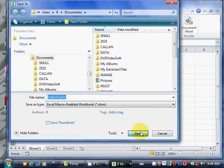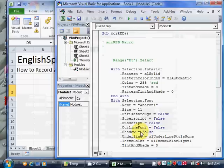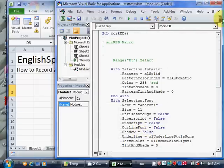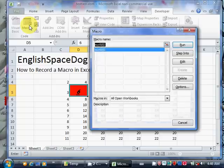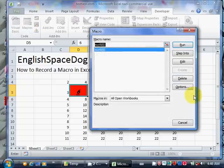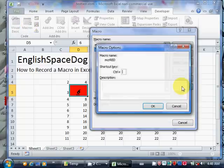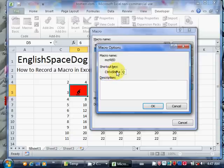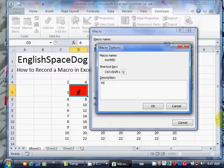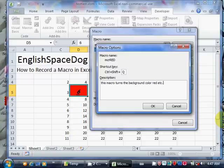I'll save it here and close the VBA window. Now we should also set a shortcut key for that macro. Under options, I'll set it to Q. So what this means is that when I press Control Shift Q, it'll execute this macro. Under the description, I'll say this macro turns the background color red, etc. We'll save that.